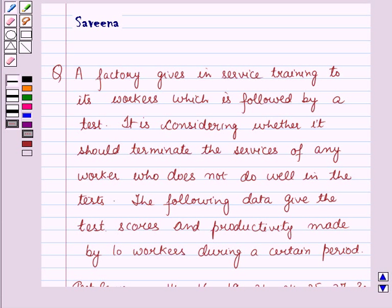Hello and welcome to the session. In this session, we will discuss a question which says that a factory gives in-service training to its workers, which is followed by a test. It is considering whether it should terminate the services of any worker who does not do well in the test. The following data give the test scores and productivity made by 10 workers during a certain period.